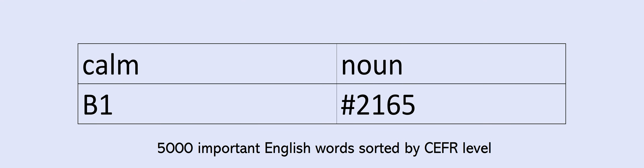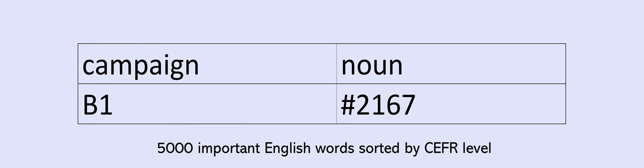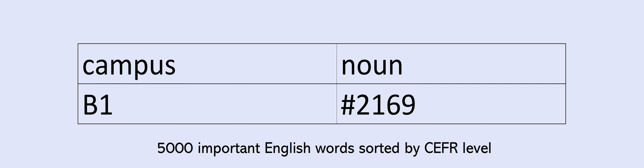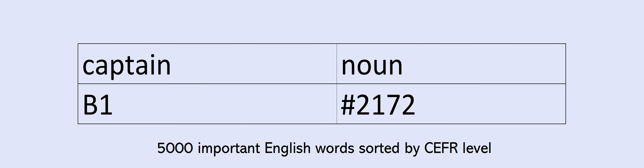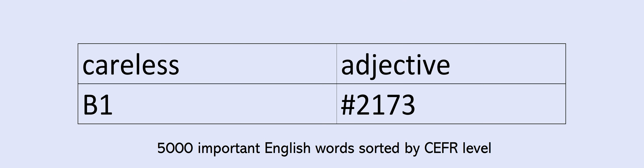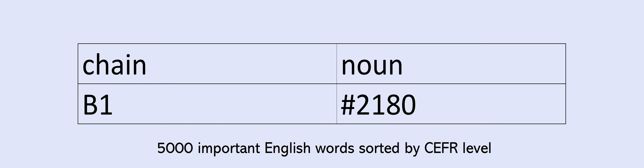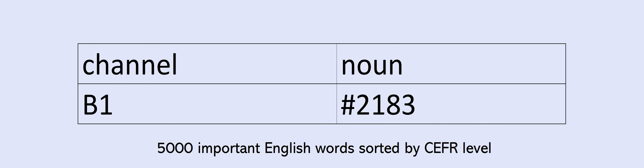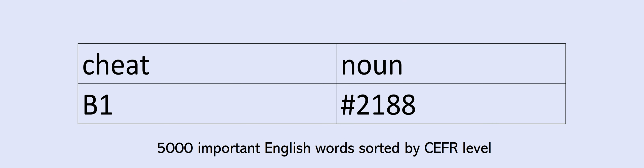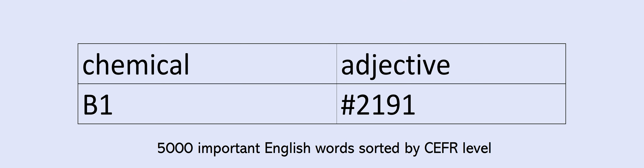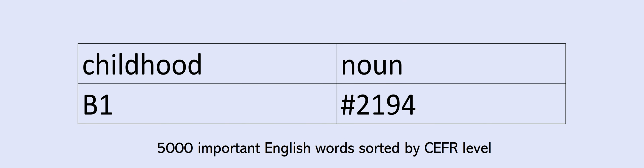Com. Campaign. Campus. Candidate. Cap. Captain. Careless. Category. Ceiling. Celebration. Central. Center. Ceremony. Chain. Challenge. Champion. Channel. Chapter. Charge. Cheap. Cheat. Cheerful. Chemical. Chest. Childhood. Claim. Claws.